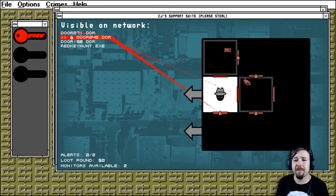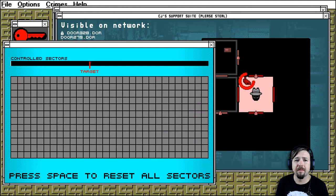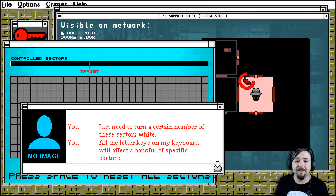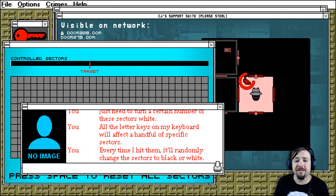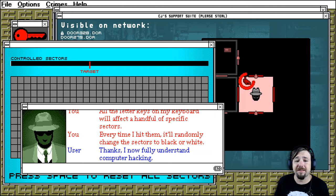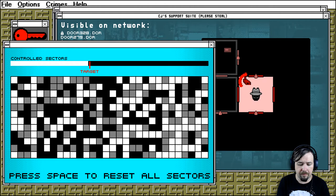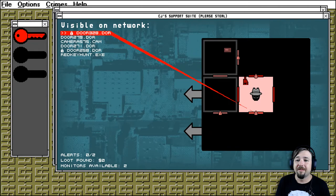All right, we need to hack this camera. Are we ready? You just need to turn a certain number of these sectors white. All the letter keys on the keyboard will affect a specific handful of sectors. Every time I hit them, it'll randomly change the sectors to black or white. Thanks, now I fully understand computer hacking. Disable. Okay, we're good, we're good.